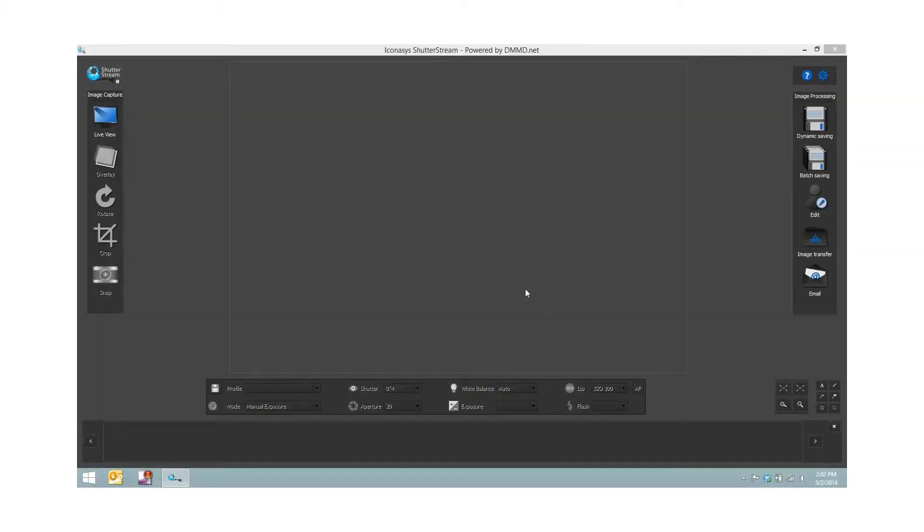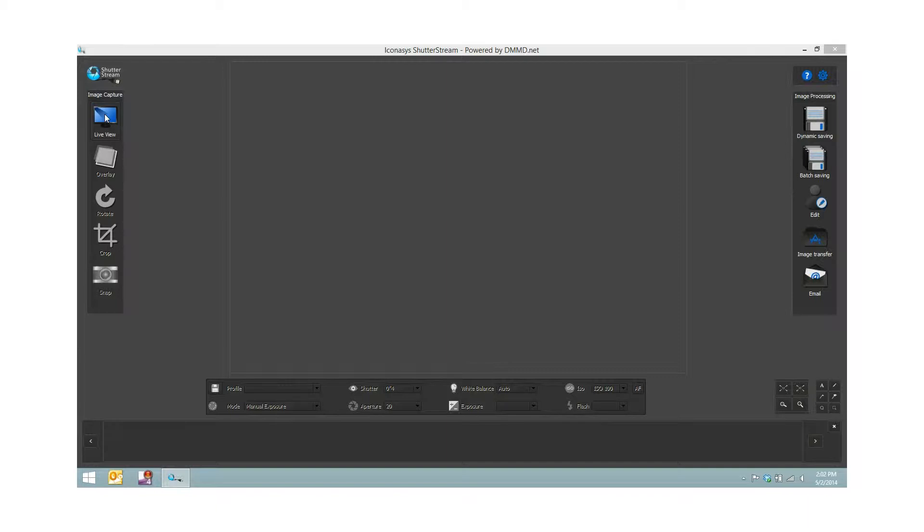Today we'll be shooting footwear with ShutterStream product photography software. On the left hand side of the UI you will see the image capture tools. I've connected my compatible camera through USB to my computer and now I can control the image capture commands through mouse clicks.